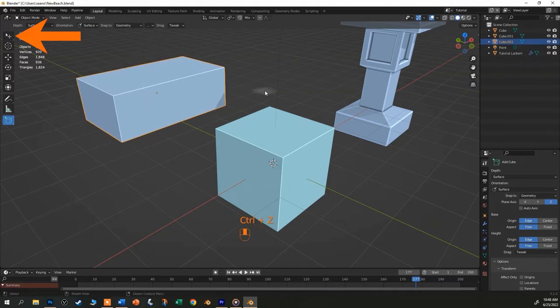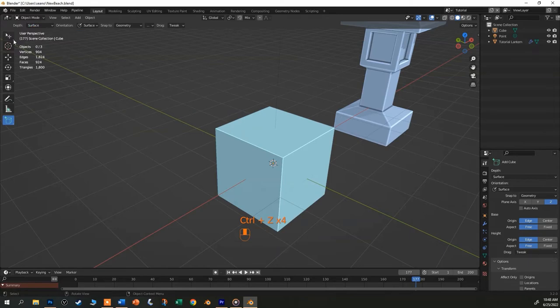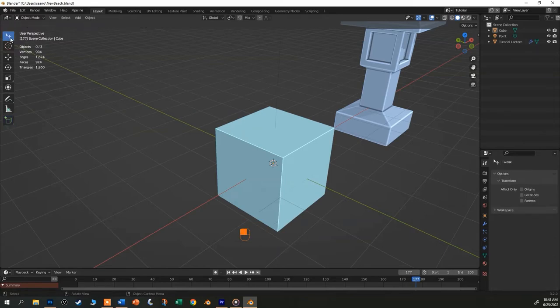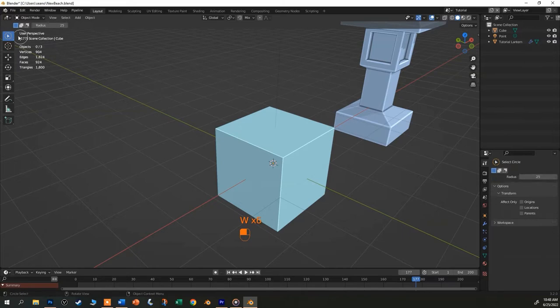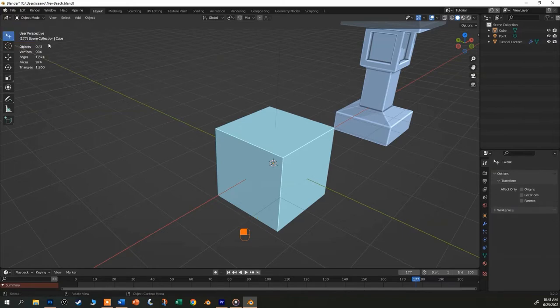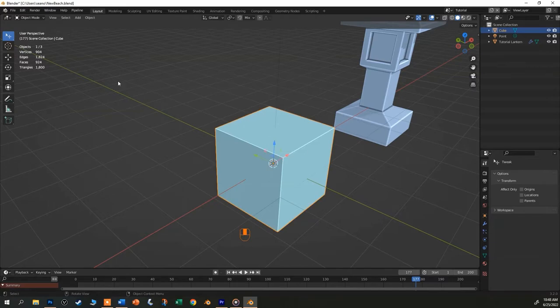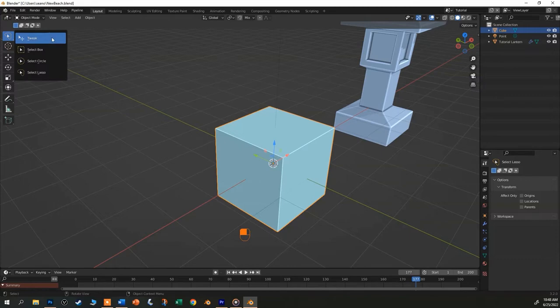Up on the top here is the selection tool. There are several selection modes and you can toggle between them using the W key. Tweak is the basic select mode. It's also really easy to accidentally hit the W key while you're working and then suddenly your cursor is behaving really oddly. If you notice that happen, make sure that you're still in the tweak mode. And you can just hit the W key again, or you can reach up here and select it from the list.